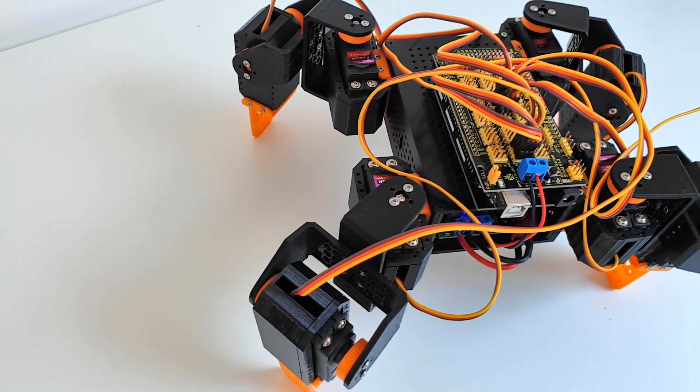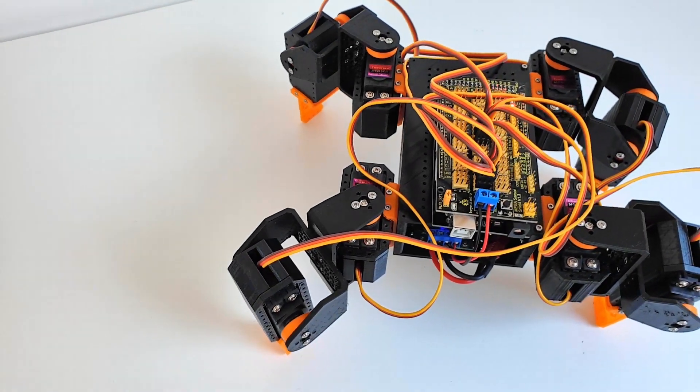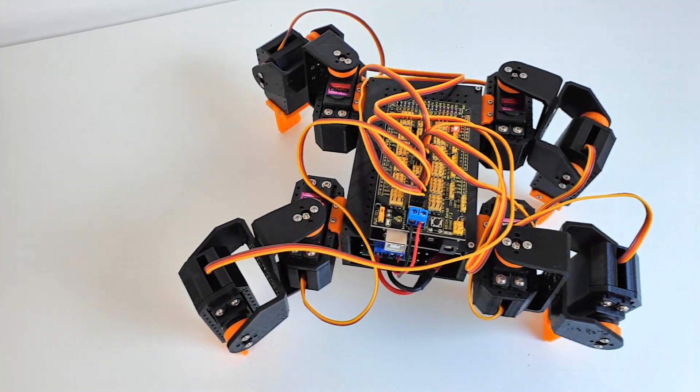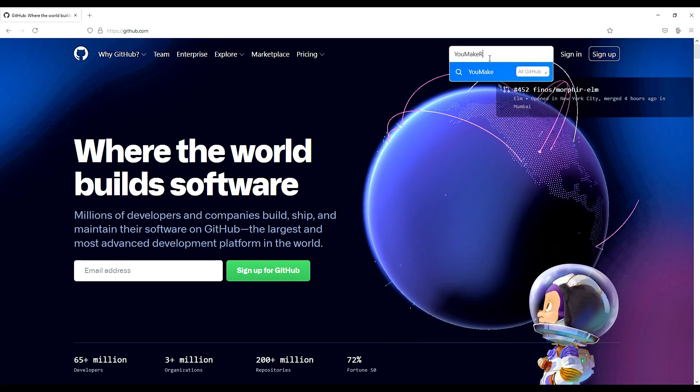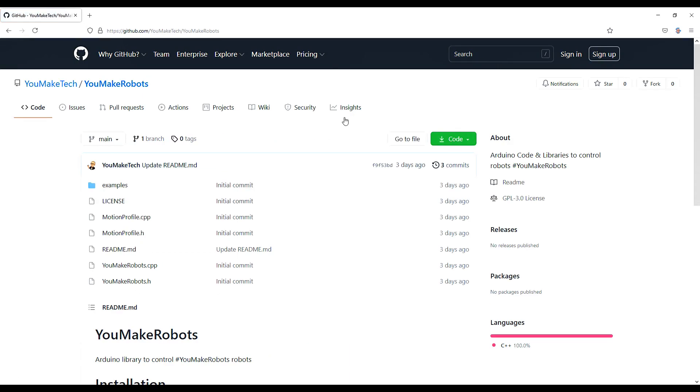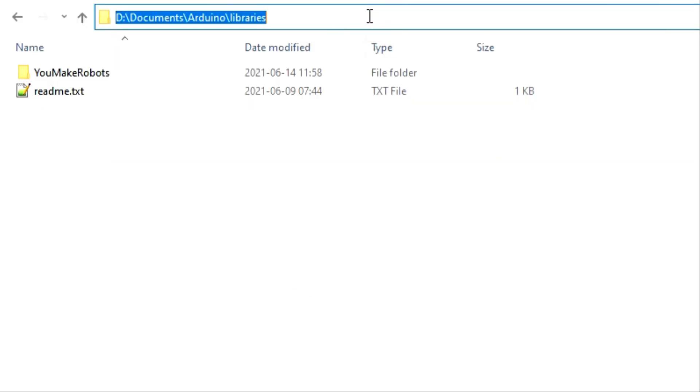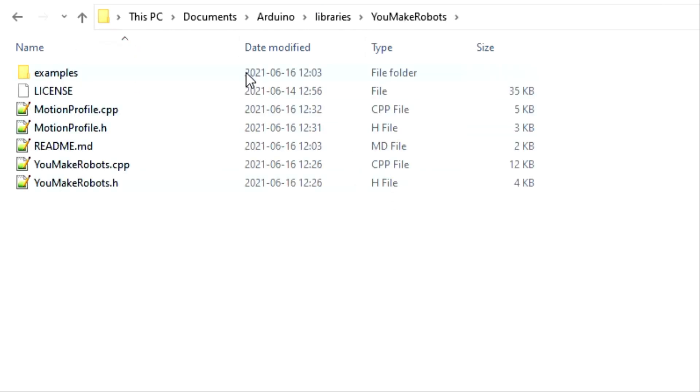But first we need to flash the Arduino Mega with some custom software. Download the UMakeRobots source code from GitHub and copy all the files in a UMakeRobots subfolder under your Arduino Libraries folder.